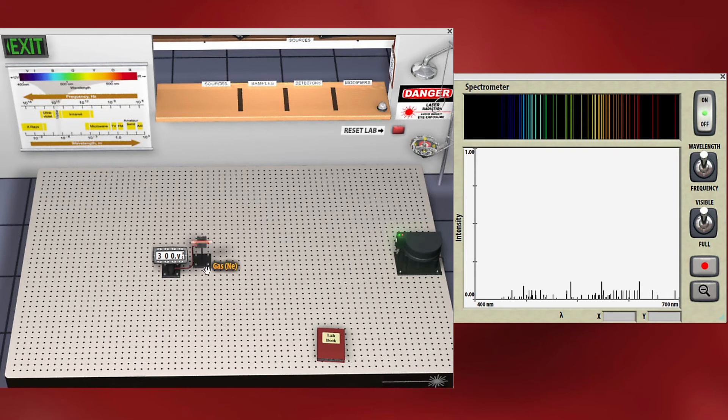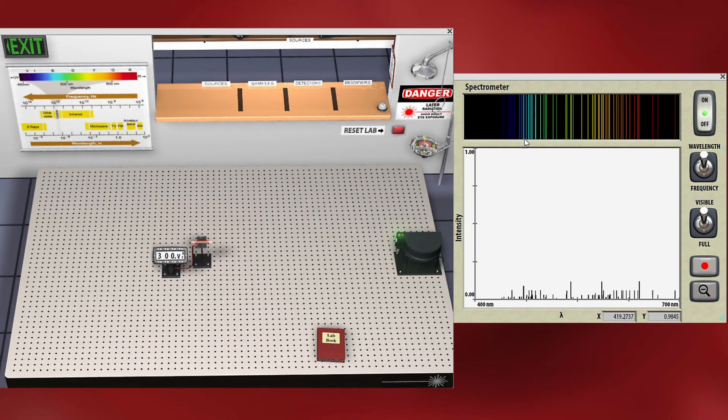So these are the results when we take different gases and send an electric current through them and see what color they emit.